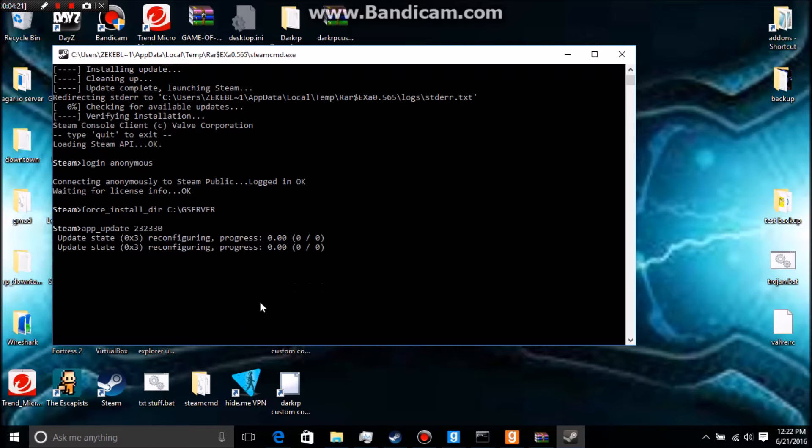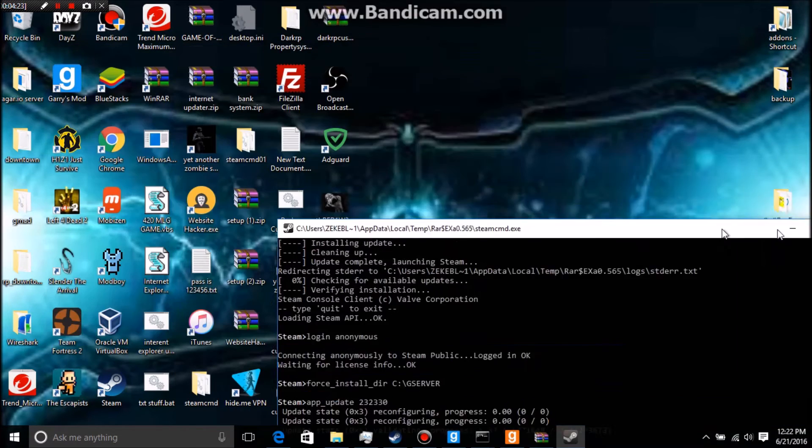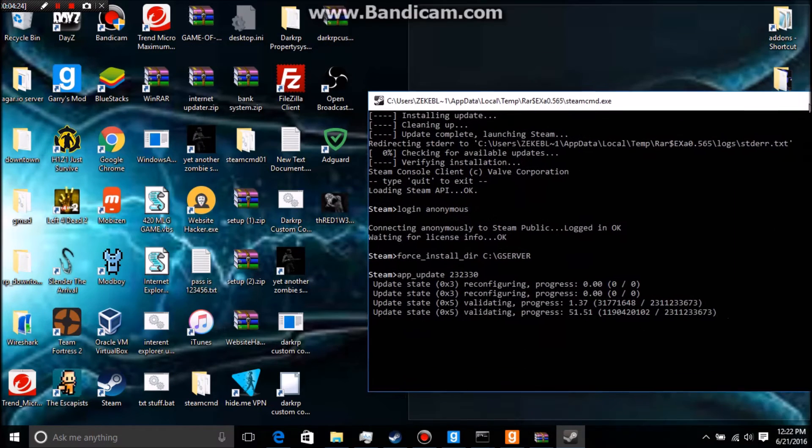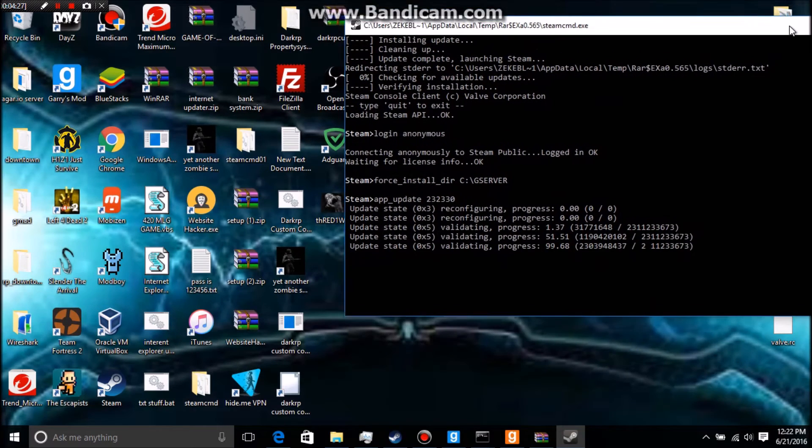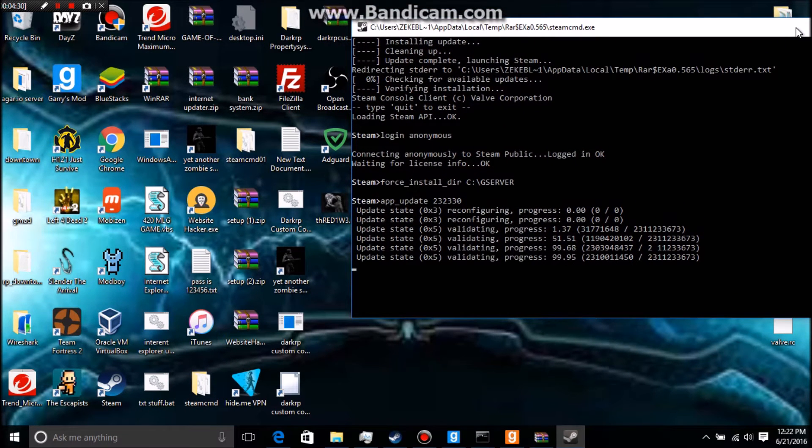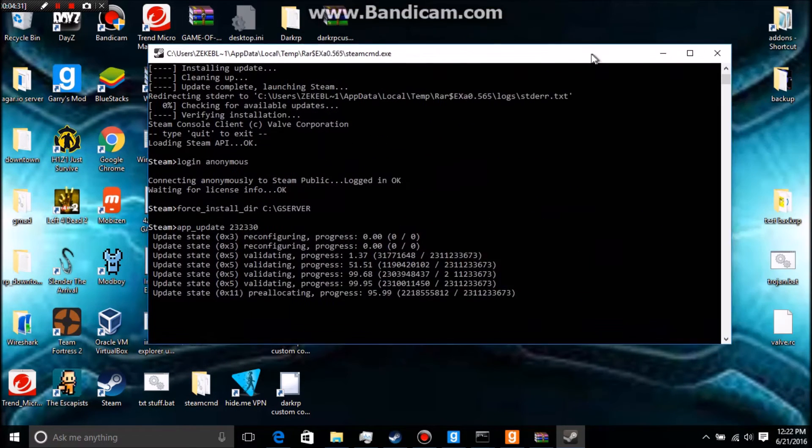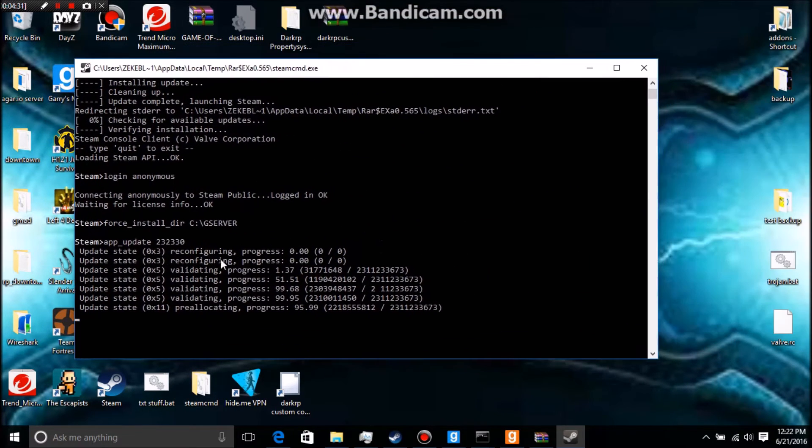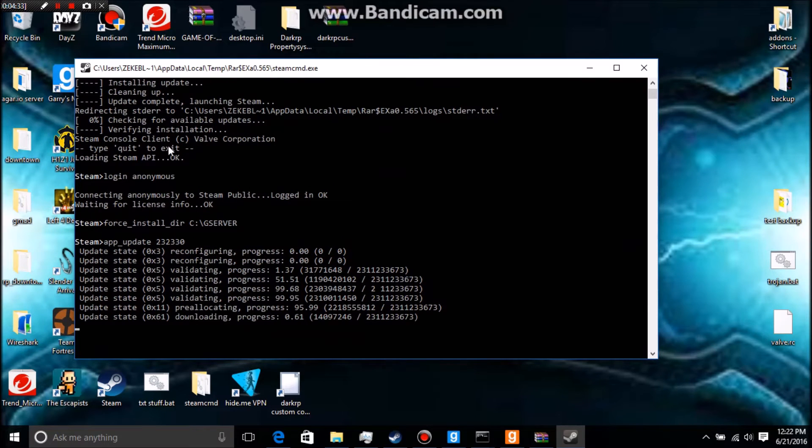What I'm going to type in now after this is app underscore update, and the ID of Counter-Strike Source is 232330. We're just going to click enter. See, I don't have it nowhere on my desktop. That's yet another zombie game. I don't have Counter-Strike Source, and yet it's still doing all this stuff. So I'll be back when it's done.